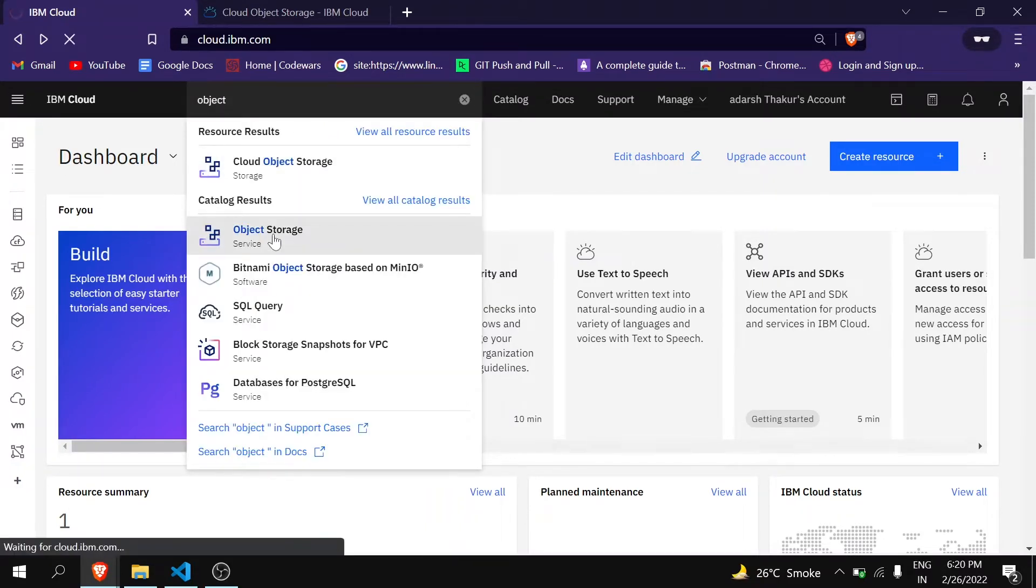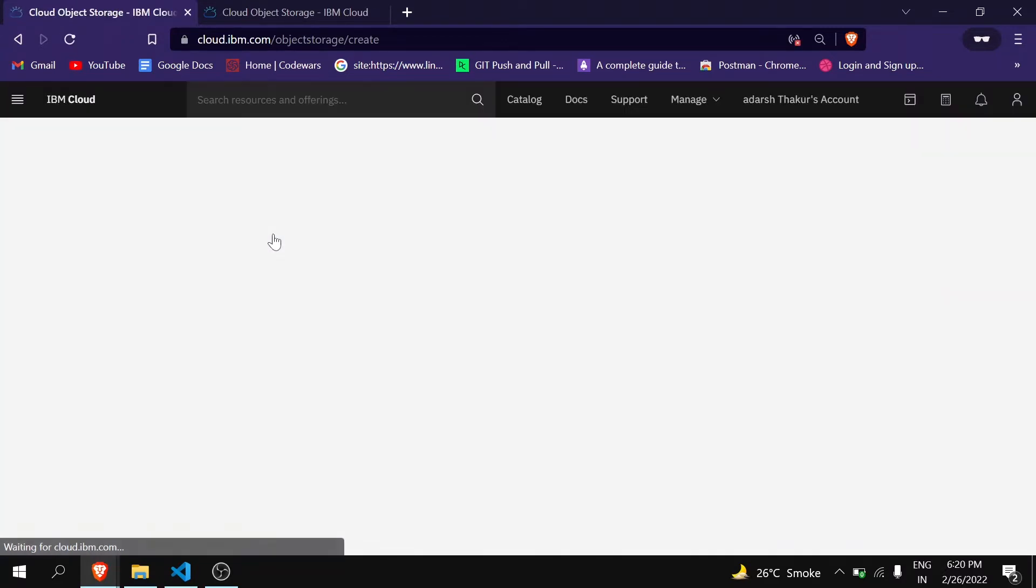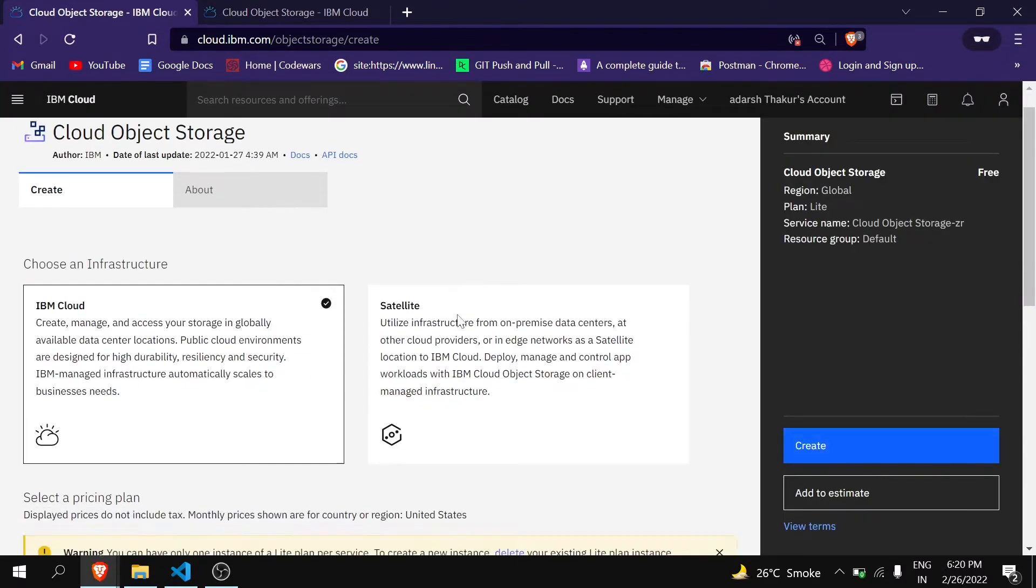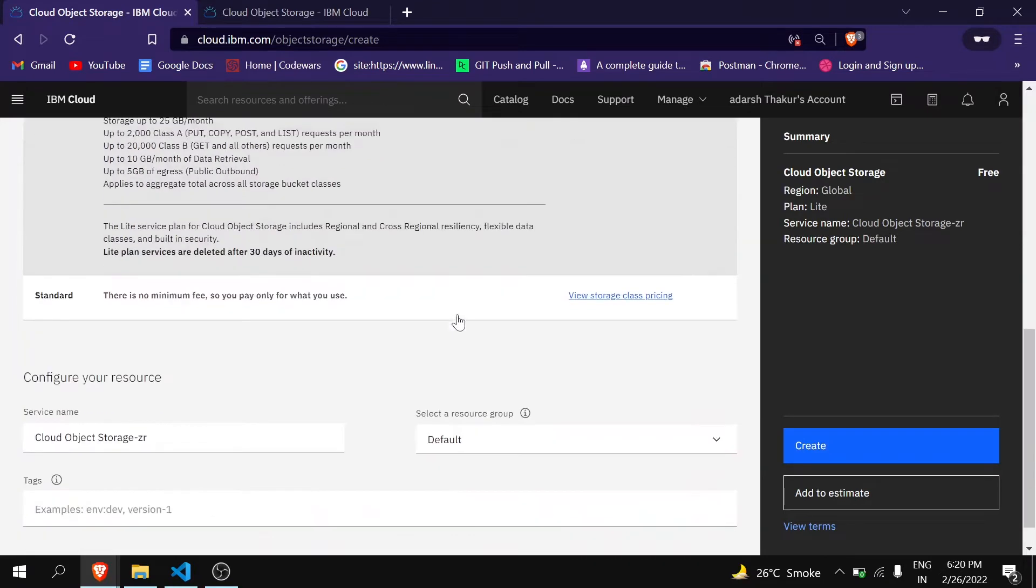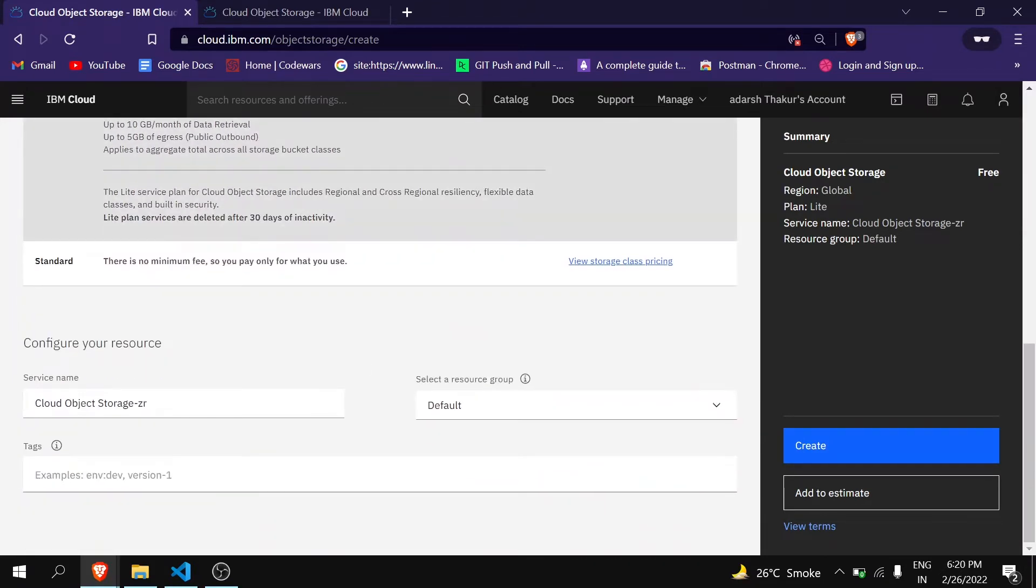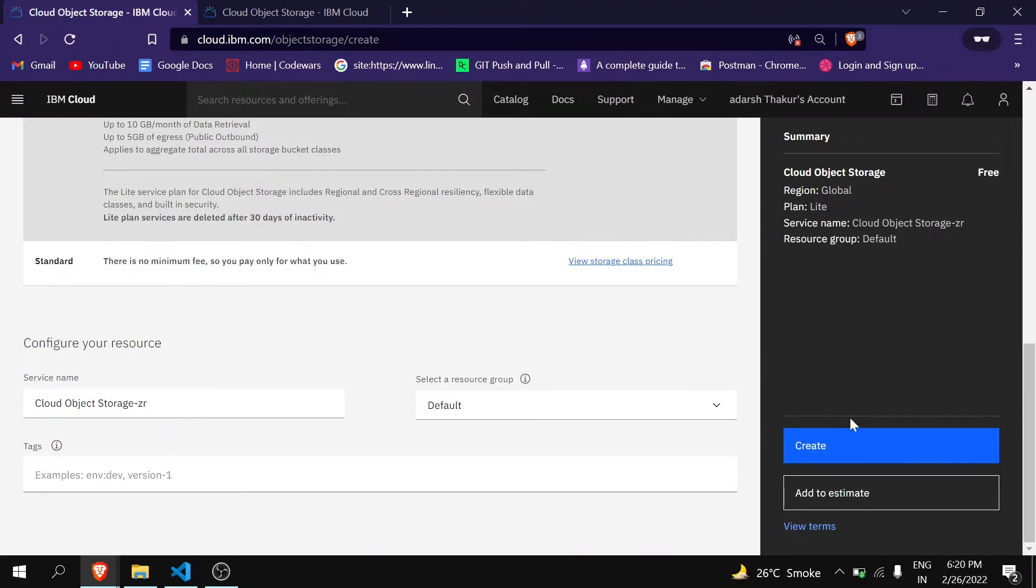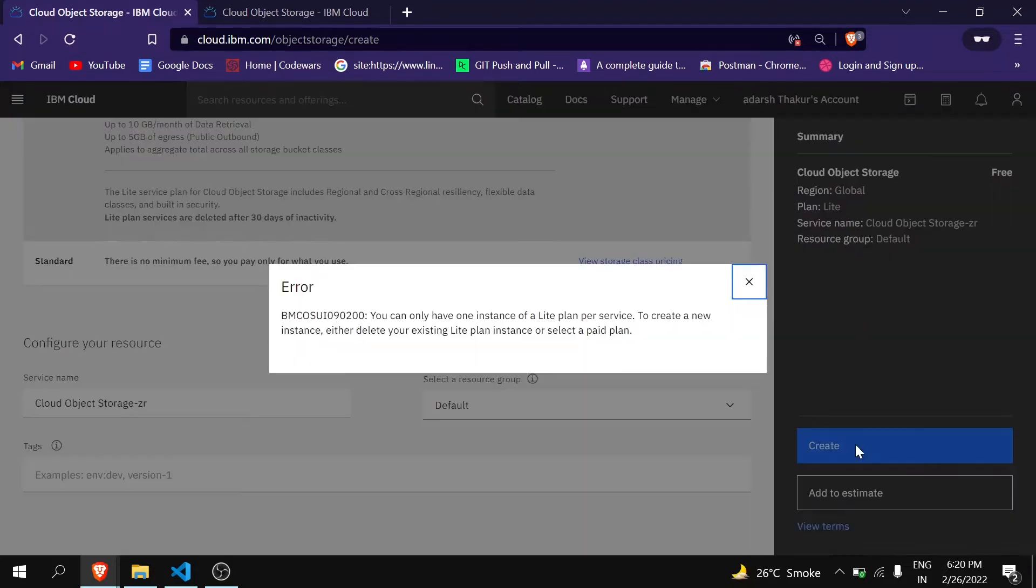Now you can see here at the bottom you can give any name here or otherwise leave it to default, and then click on Create.